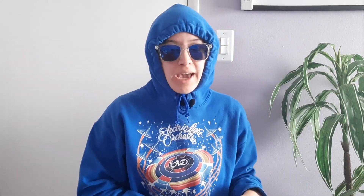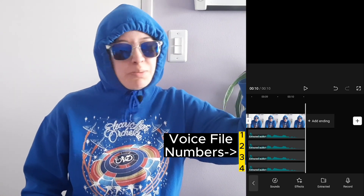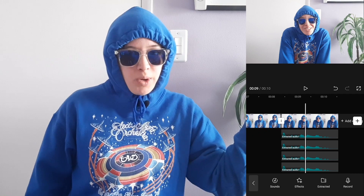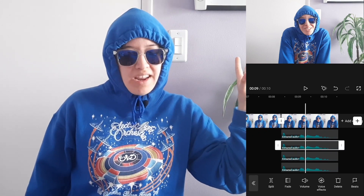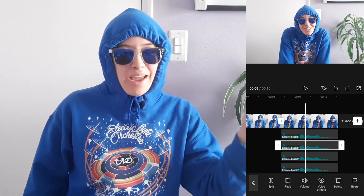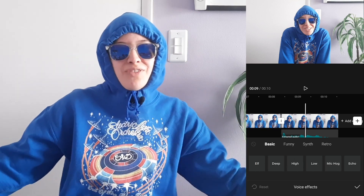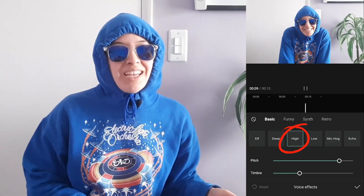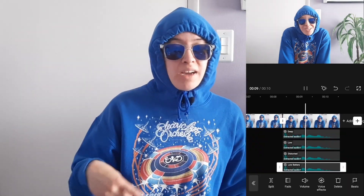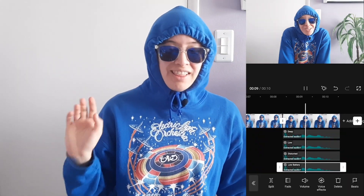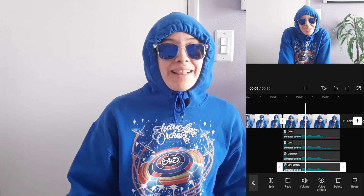We are going to now add voice effects — this is where it starts to get fun. I'm going to go through all five files in descending order. The first file: leave it alone, it's beautiful just as it is. The second file — voice two — add the 'high' voice effect: click on it, and right next to split you'll see a button that says 'voice effects,' then pick 'high.' Voice three: apply the 'deep' voice effect. Voice four: 'low.' Voice five: 'distorted.' And if you've done this right, it should sound something like this.